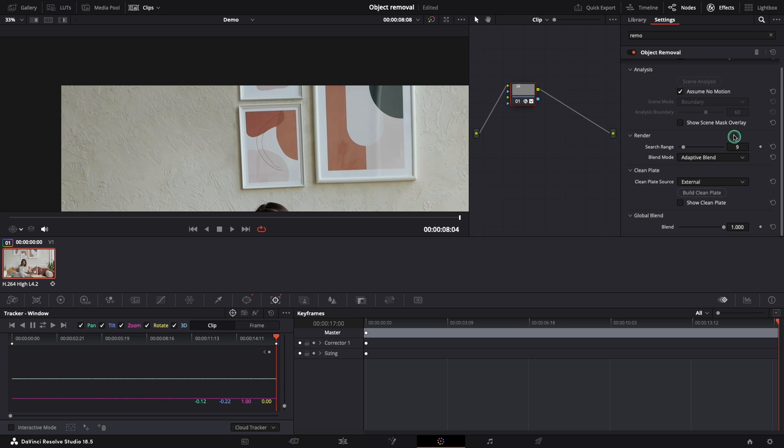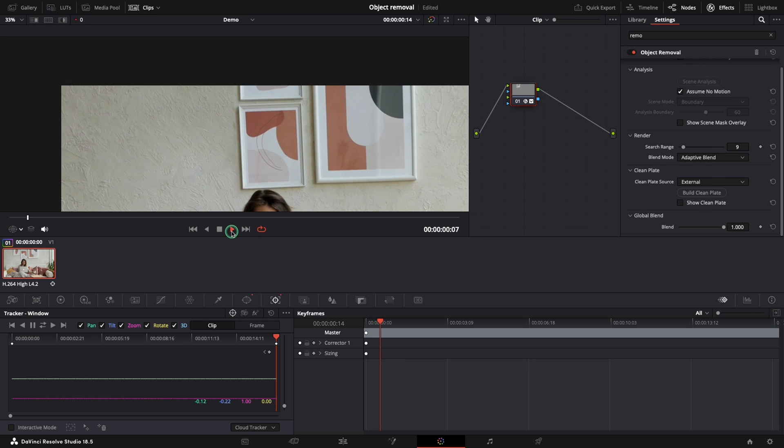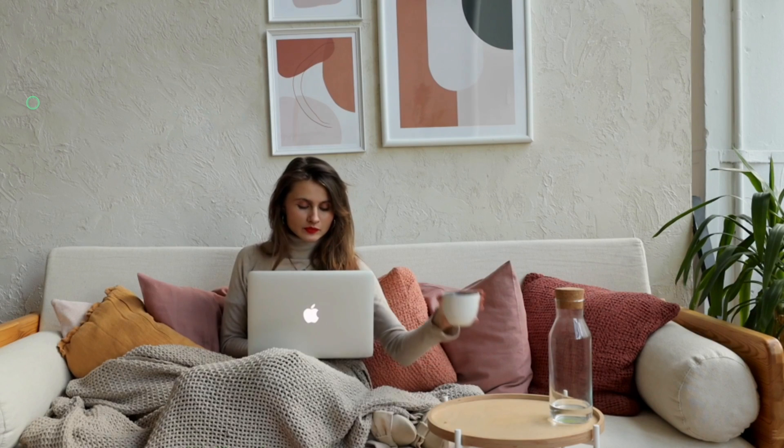We can watch the before and after. Let's play the clip. And here is the result in full screen.